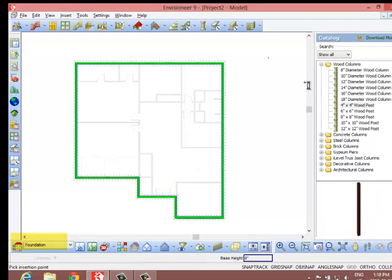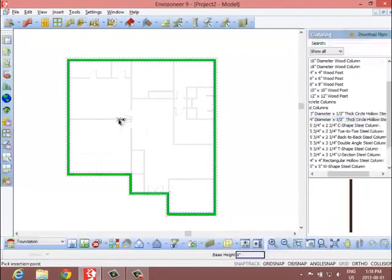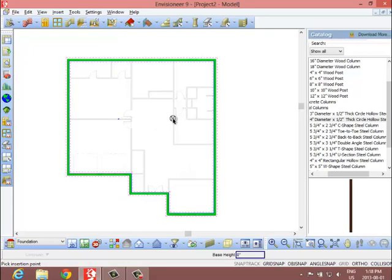Selecting from the customizable catalog, insert beams and columns to the plan at the required location.